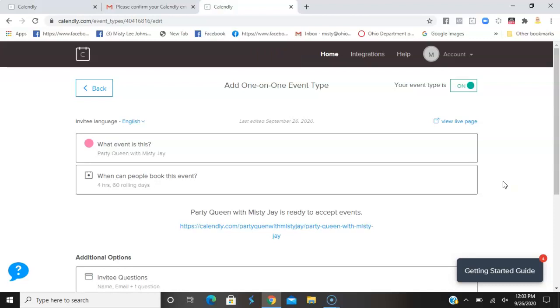You can share this on your business page, on your VIP group, on your timeline. You can send it in Messenger to your VIP groups or where you have your Messenger parties, and they can click the link and easily see where they can schedule their hostess party with you. You have control of all of this.